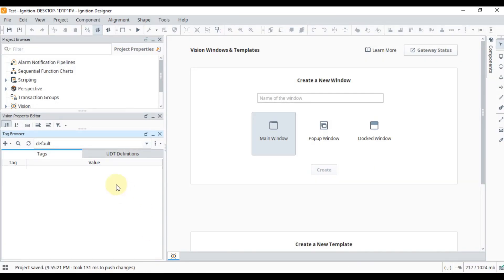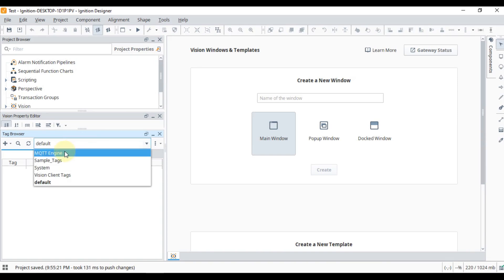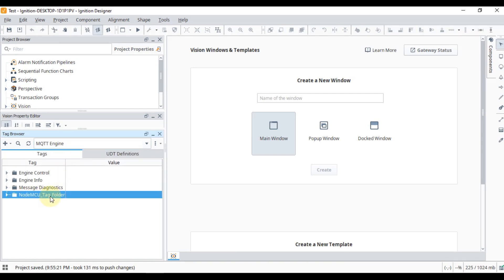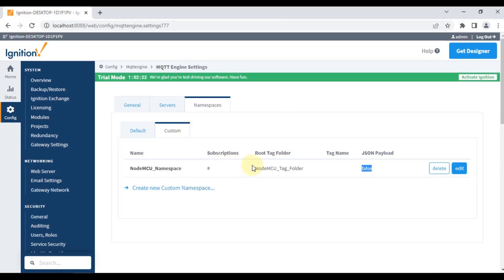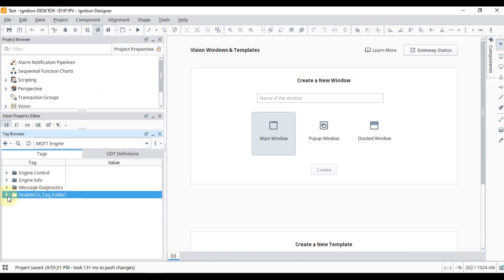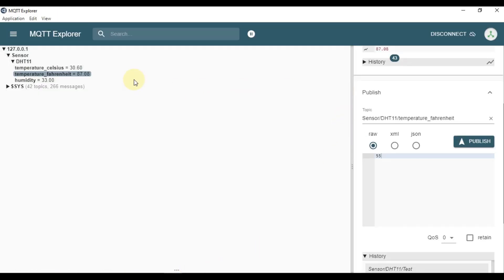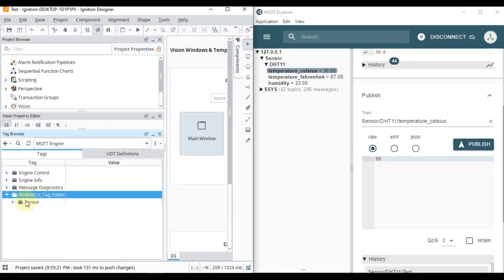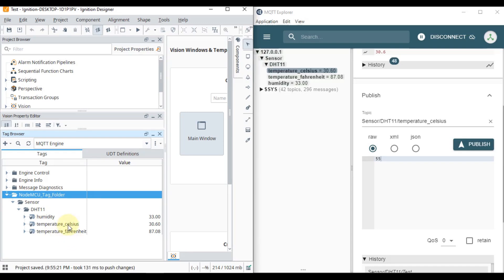In Ignition Designer, we need to change the tag provider to MQTT Engine, because the NodeMCU is publishing over MQTT and that data comes in under this provider. As you can see, there is the NodeMCU Tag Folder. If you recall our custom namespace, that was set as the root tag folder — so all data published by the NodeMCU is stored there. Expanding it, you can see 'sensor' as the first topic, then 'DHT11', and then the individual tags inside.